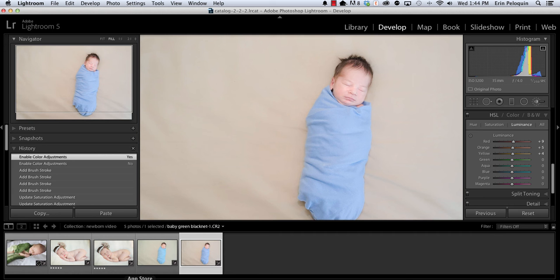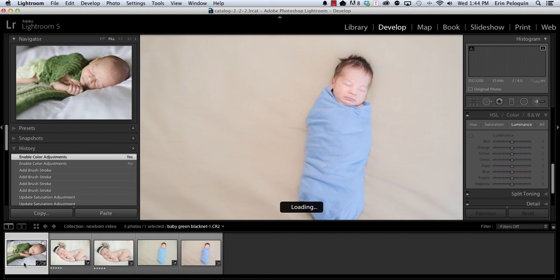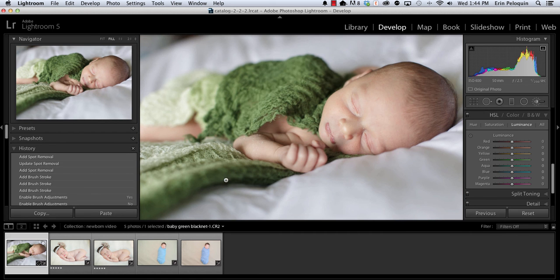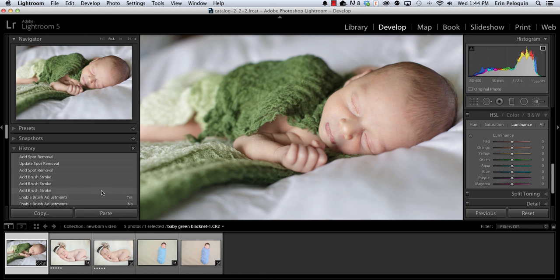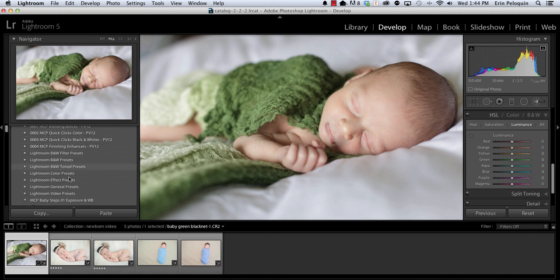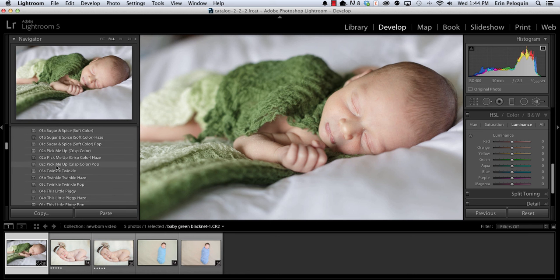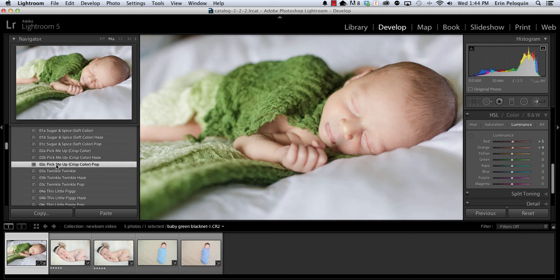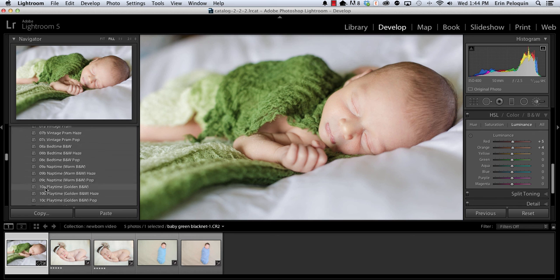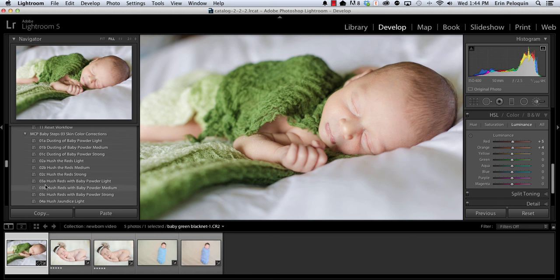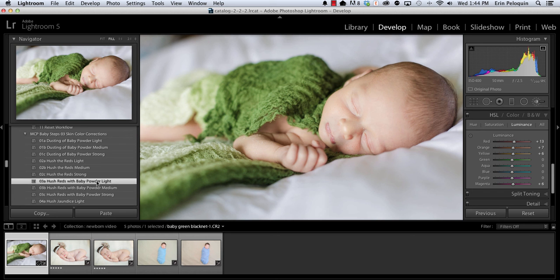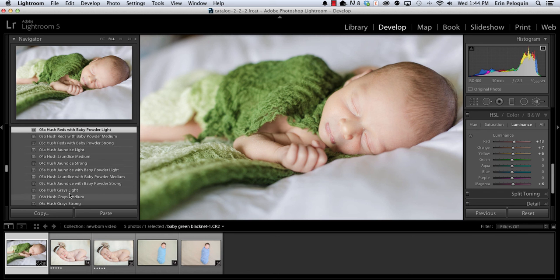For the last edit I'm going to go to this photo and show you how to remove flakiness from baby skin. Going to start with the pick me up crisp color pop. And so that alone makes a great change to this raw photo. I'm going to go down to hush the reds with baby powder light to tone down some of the red in that skin and even out the skin tone. And I am going to darken my highlights just a little bit.